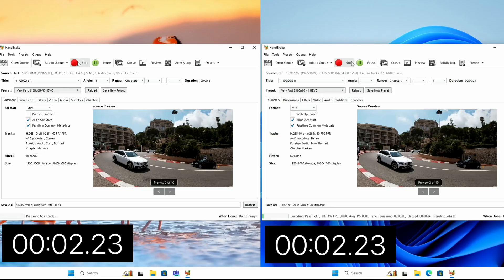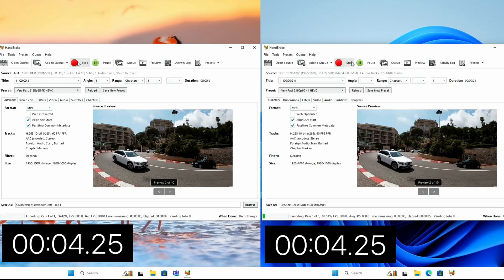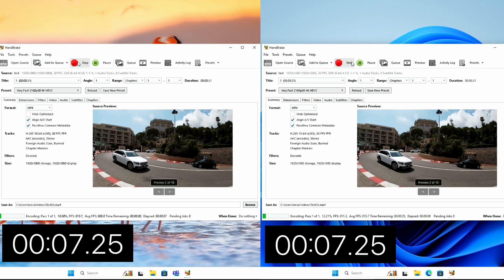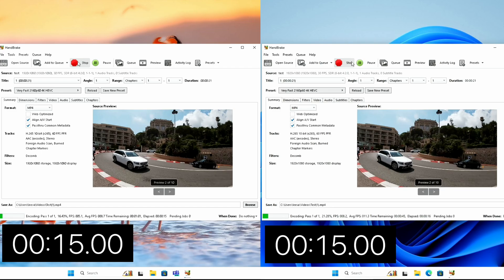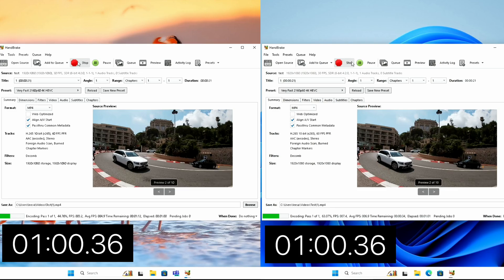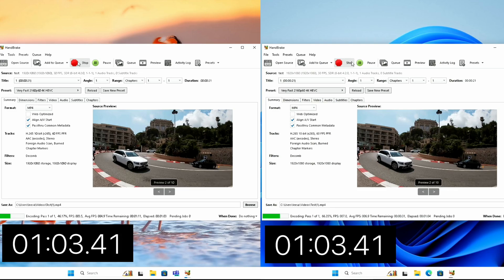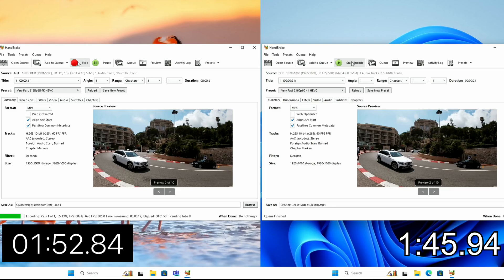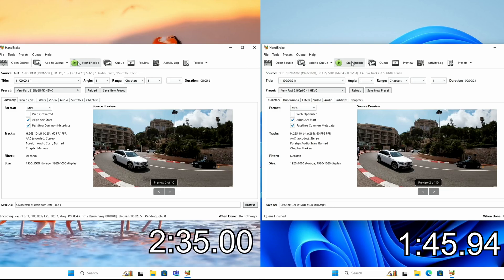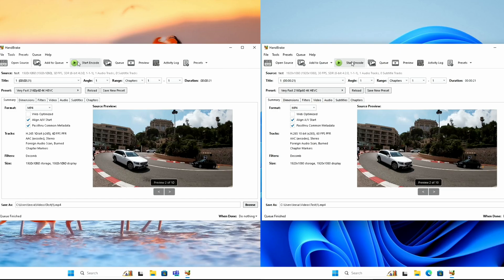So on the left is the newer version of Windows and on the right is the older version of Windows. And what's weird is that the older version is going much, much faster, as you can see from the green line on the bottom left. It's quite a bit further through the process. And at 1:45.94, the older version of Windows has finished, but the newer version of Windows has still got a lot to go. It's not till we get to 2 minutes 35 that the newer version of Windows finishes. So I was a bit confused by this result.